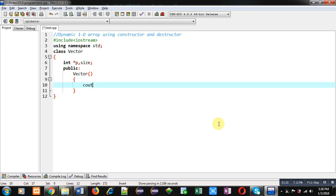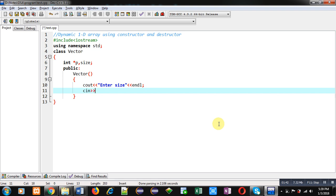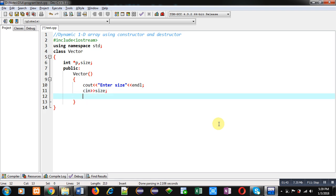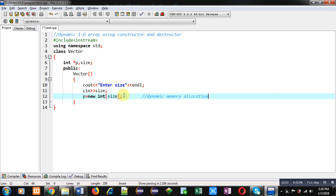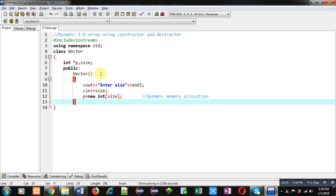In the public section I am going to implement the constructor. Inside this constructor I am asking for size from the user using a cout statement, then size will be received into the size variable using cin. Then through the new operator I am going to allocate memory, and the base address of the allocated memory blocks will be assigned into pointer p. This is dynamic memory allocation inside the constructor.